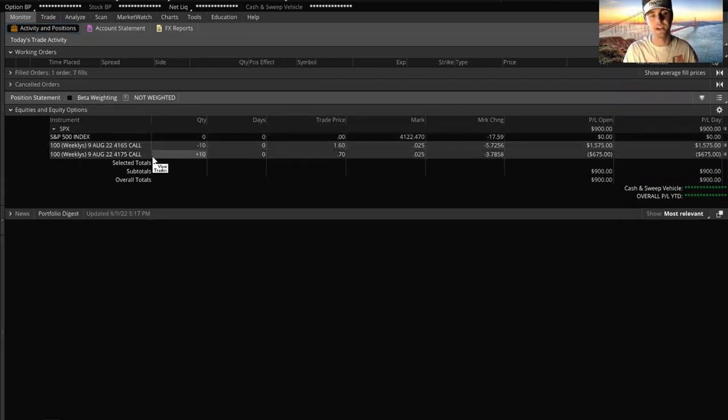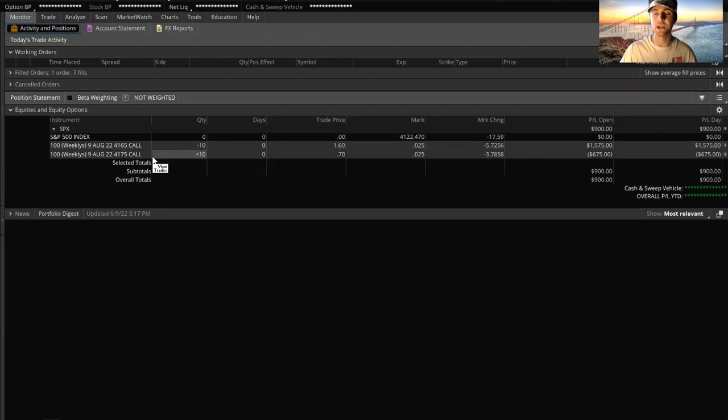We'll go over to my monitor tab in the account statements. You guys can see what I'm talking about real quick. So you guys can see right here, $900 is my P&L for the day. We flipped this open. I had 10 4165/4175 call credit spreads.